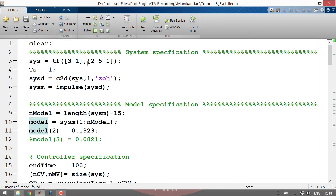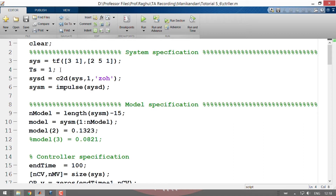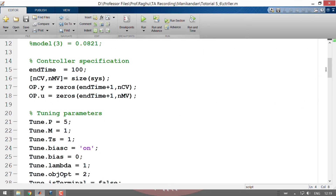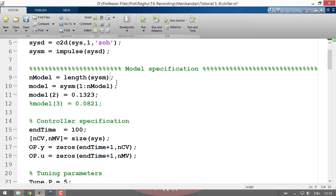Shown here is the code which implements an MPC for a SISO system. First I have declared the system as a transfer function: (3S+1) divided by (2S²+5S+1). I have discretized the system using a sampling time of 1 second (Ts=1), and computed the impulse response coefficients using the built-in MATLAB function 'impulse'. In the next section I have declared the model — as a start we will use the same system as the model, and then later we will introduce plant-model mismatch to see how MPC performs.